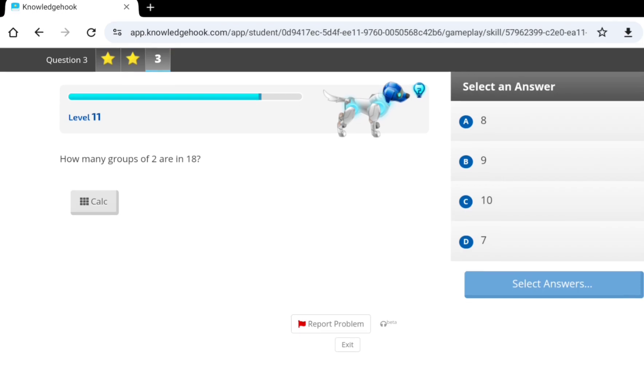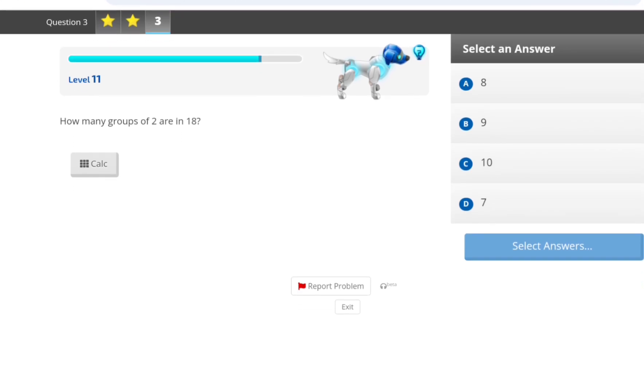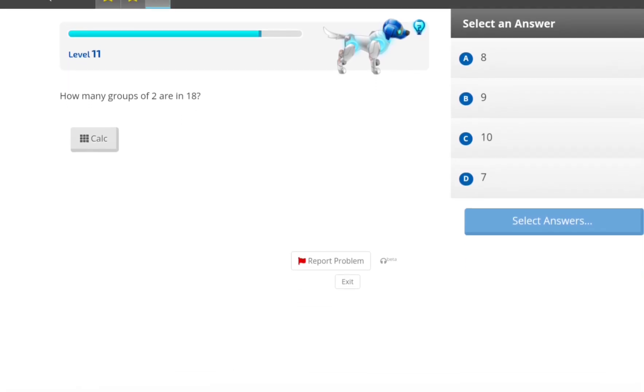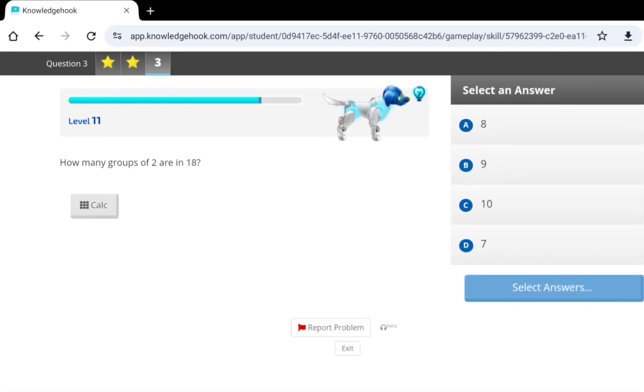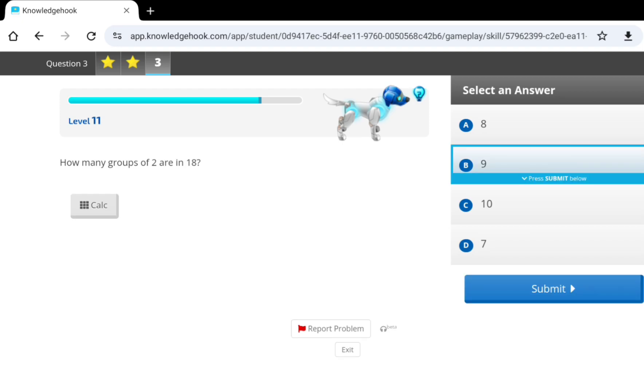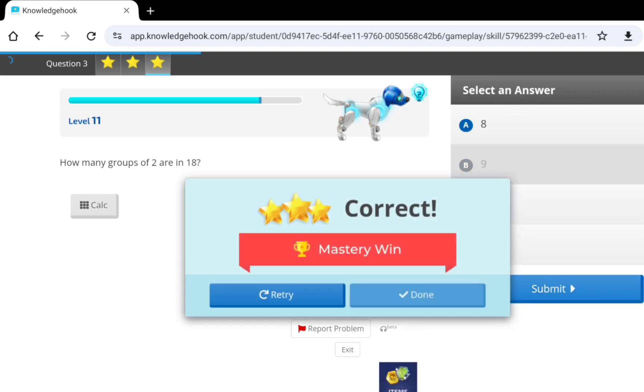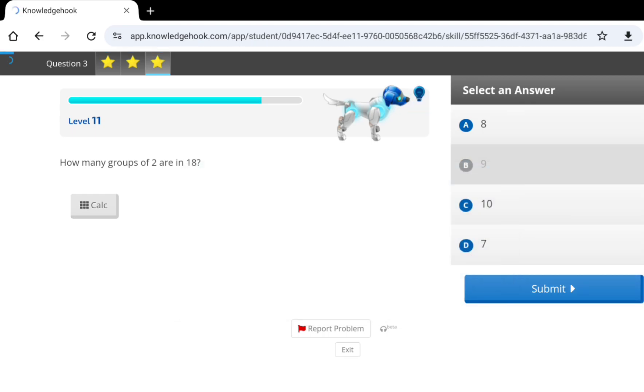How many groups of 2 are there in 18? Also known as 18 divided by 2, which is... 18 divided by 2 is 9, isn't it? Yeah.